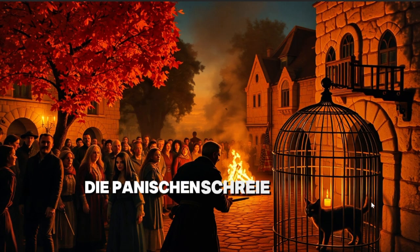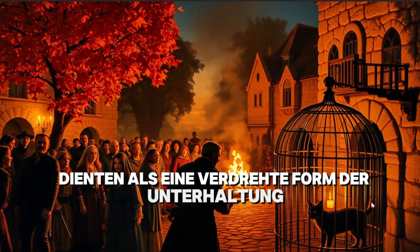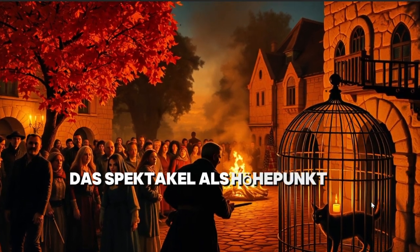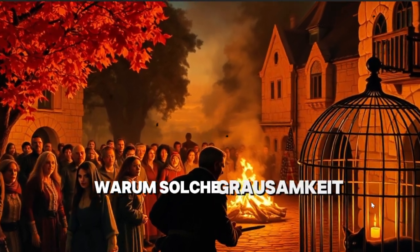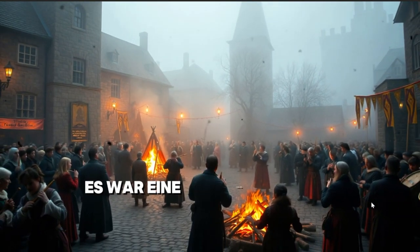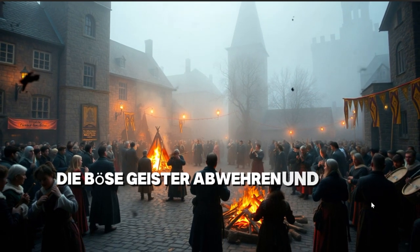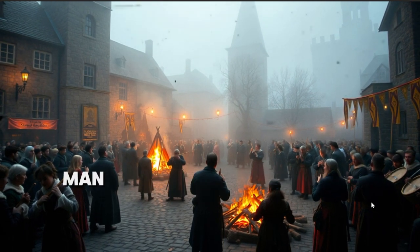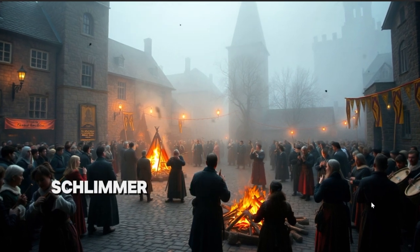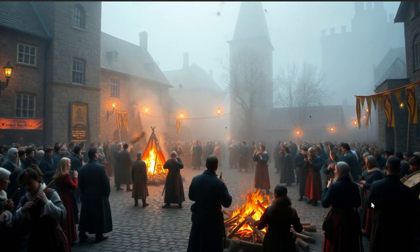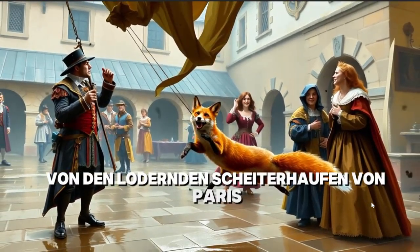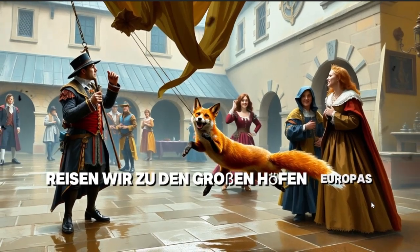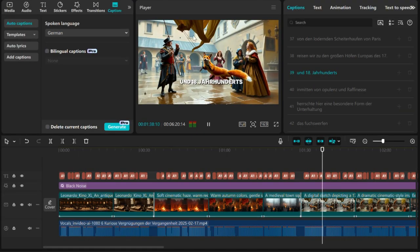Die panischen Schreie der Tiere dienten als eine verdrehte Form der Unterhaltung, das Spektakel als Höhepunkt des Mittsommerfestes. Warum solche Grausamkeit? Einige Historiker glauben, es war eine symbolische Geste, die böse Geister abwehren und Glück bringen sollte. Man stelle sich das mal vor, wie im Mittelalter. Schlimmer als der Berliner Bär im Zoo. Von den lodernden Scheiterhaufen von Paris reisen wir zu den großen Höfen Europas des 17. und 18. Jahrhunderts.